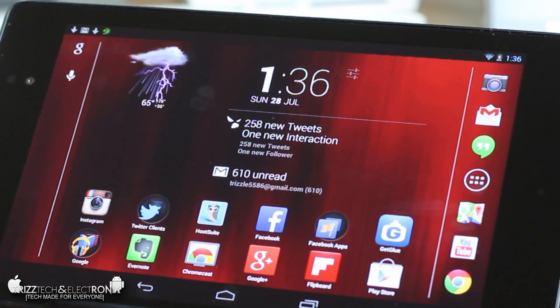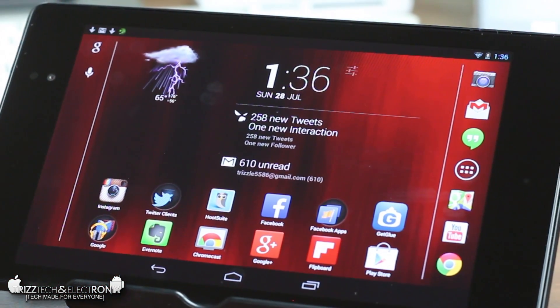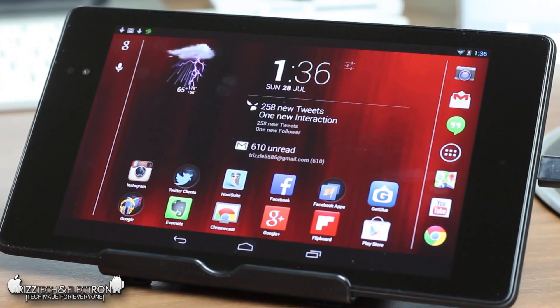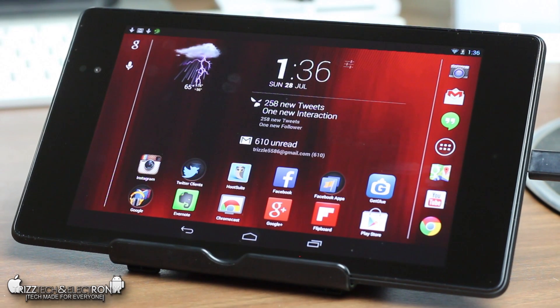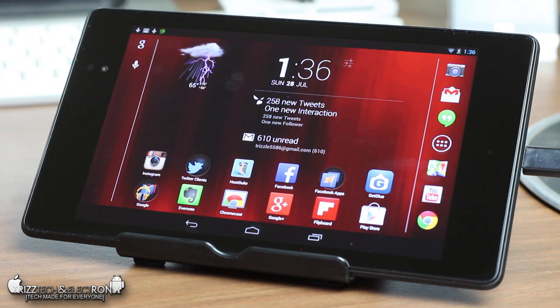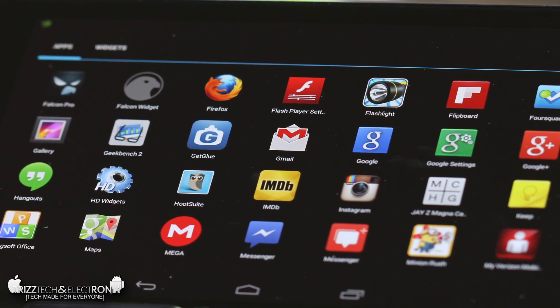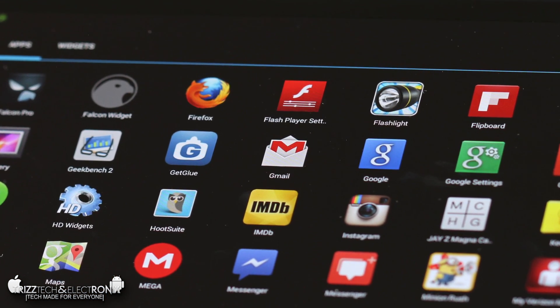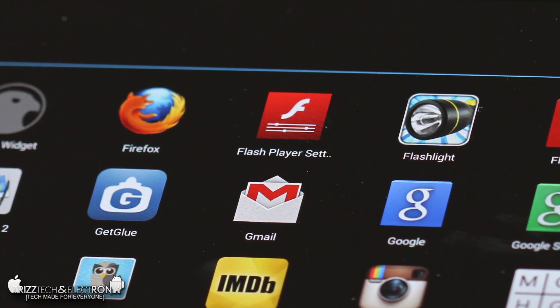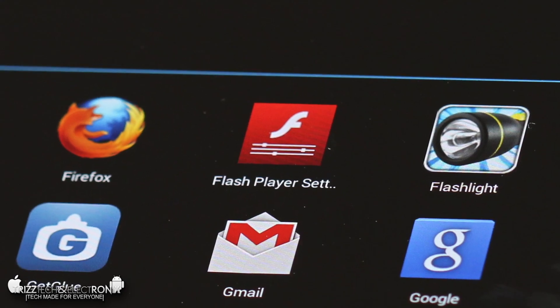Now just in case you do own those devices as well and you want to see this step-by-step process done specifically for those two devices, go ahead and have at it with those two videos. So with that said let's go ahead and jump straight into this video of how to show you how to put Adobe Flash Player on your brand new Google Nexus 7.